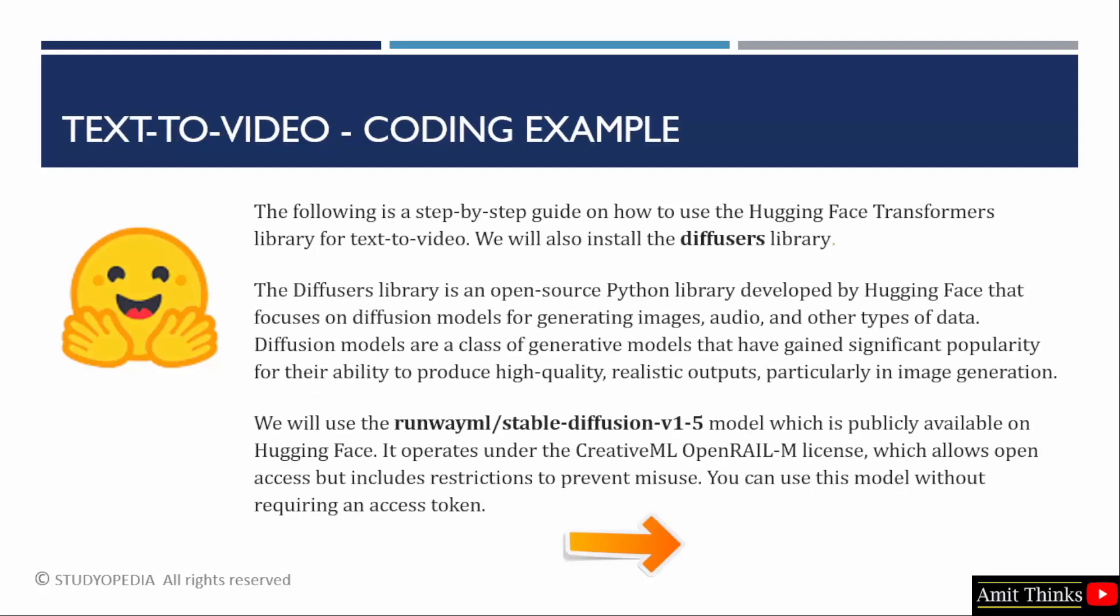Let us see an example. Here we will use the Diffuser library also. We already discussed the Diffuser library. It is an open source library developed by Hugging Face and used for generating images and even videos. We will use the publicly available Stable Diffusion model. In our example, we will run the code on Google collab like we saw before. Let us start.